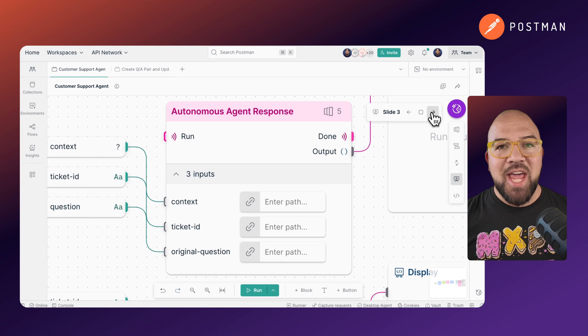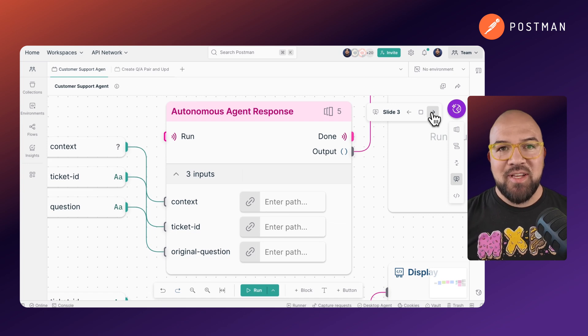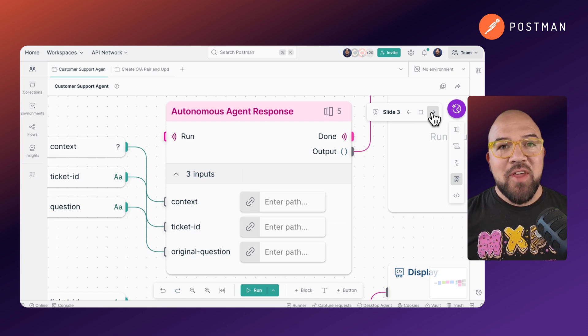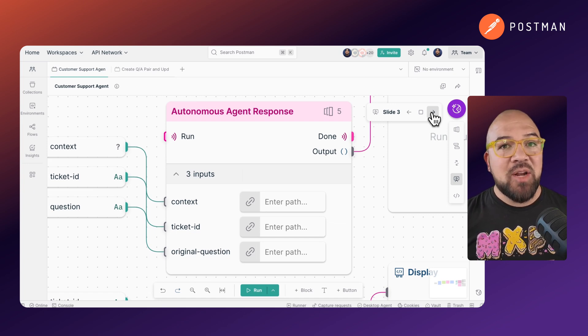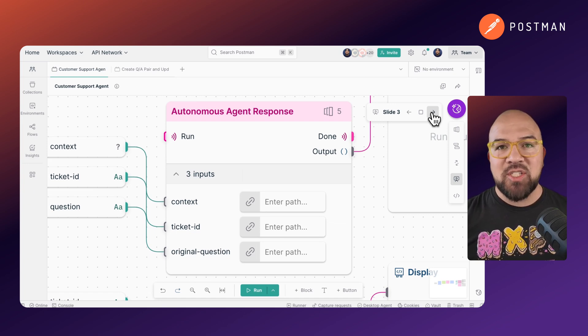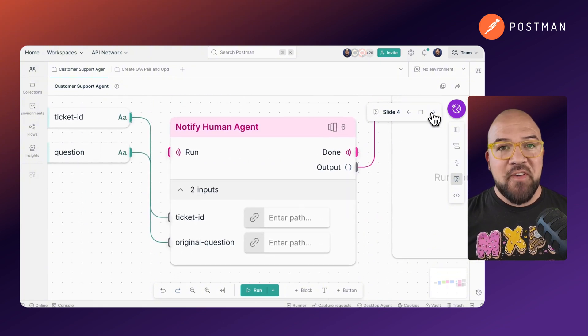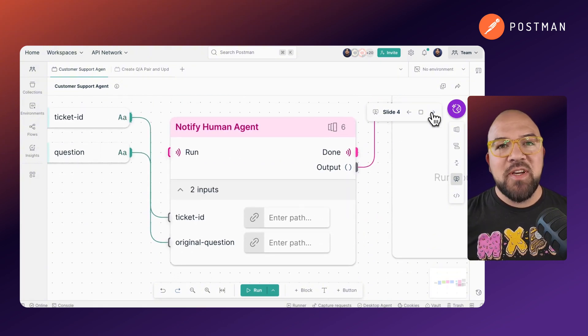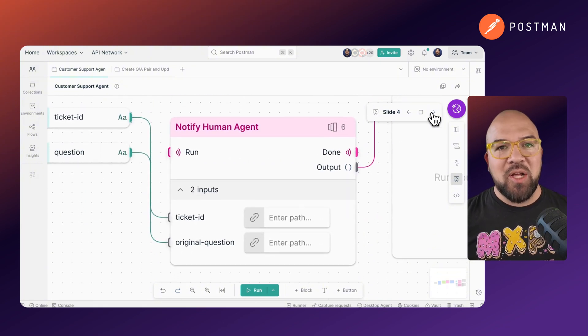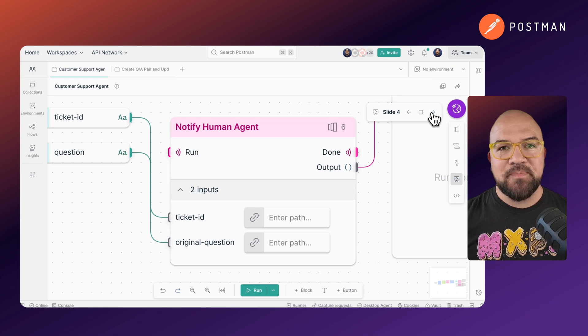Third, the agent acts. If it found the answer in the Pinecone database, it autonomously emails the customer the answer. If the answer is not found, it notifies a human customer service agent about the question.